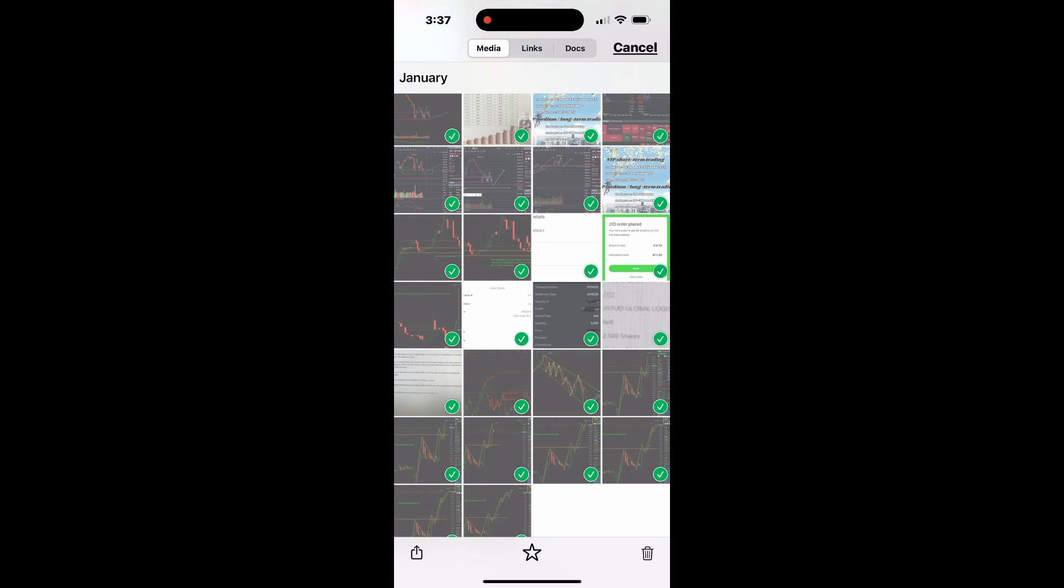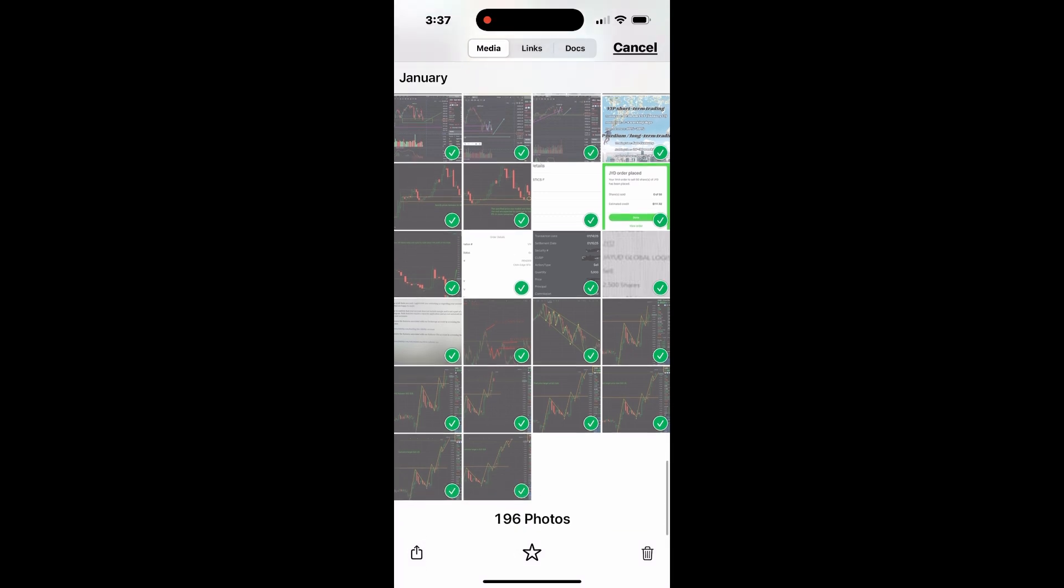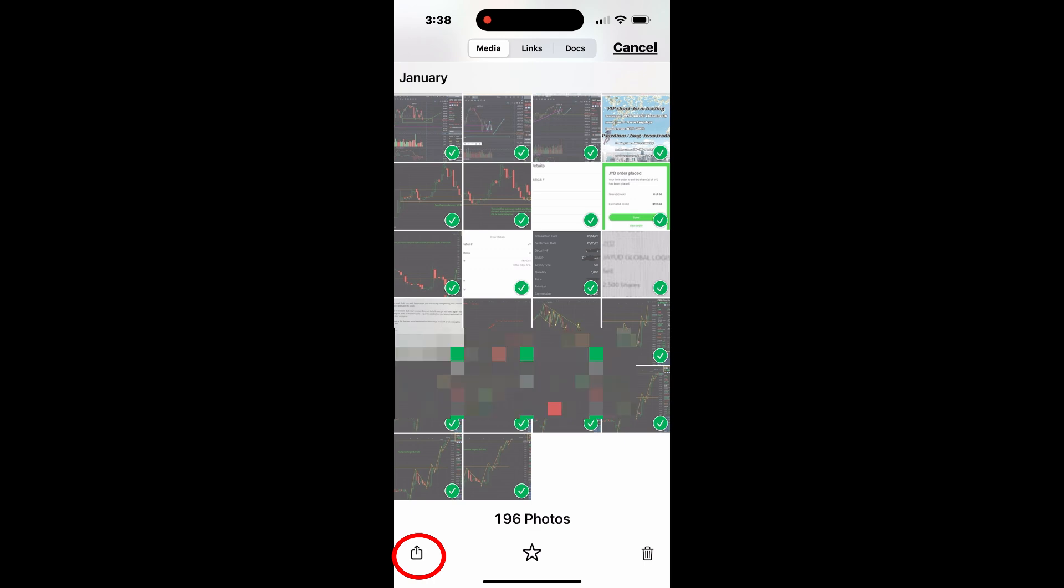You will see the total number of available photos at the bottom. Once you have selected all the images, tap the share icon at the bottom left.